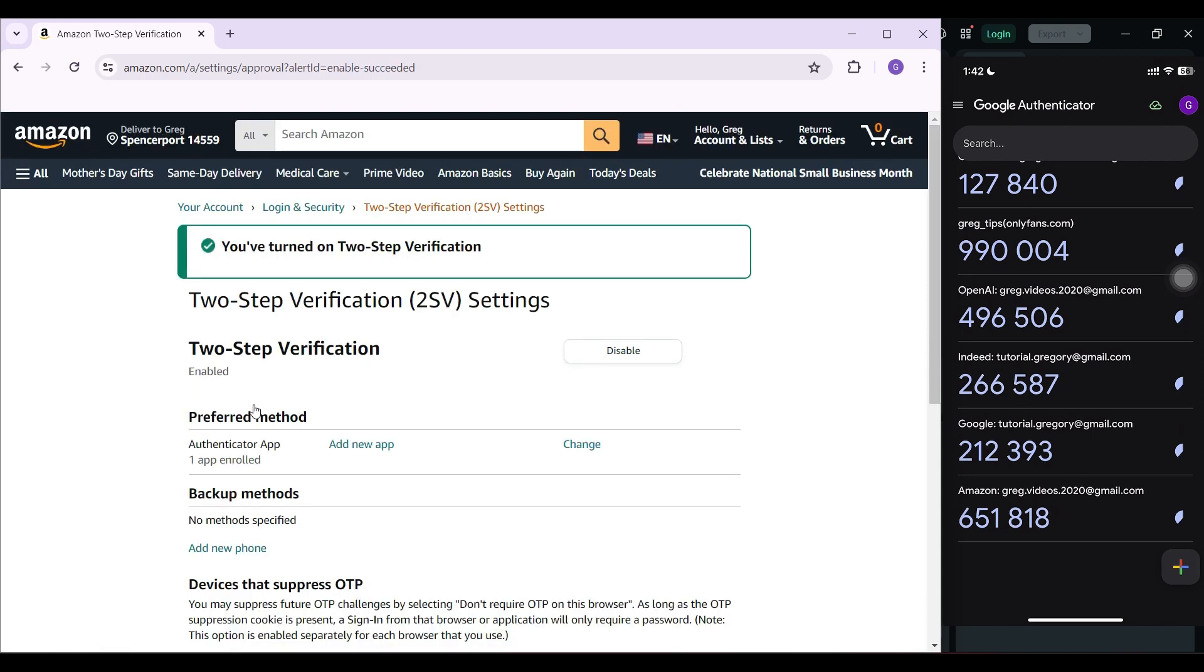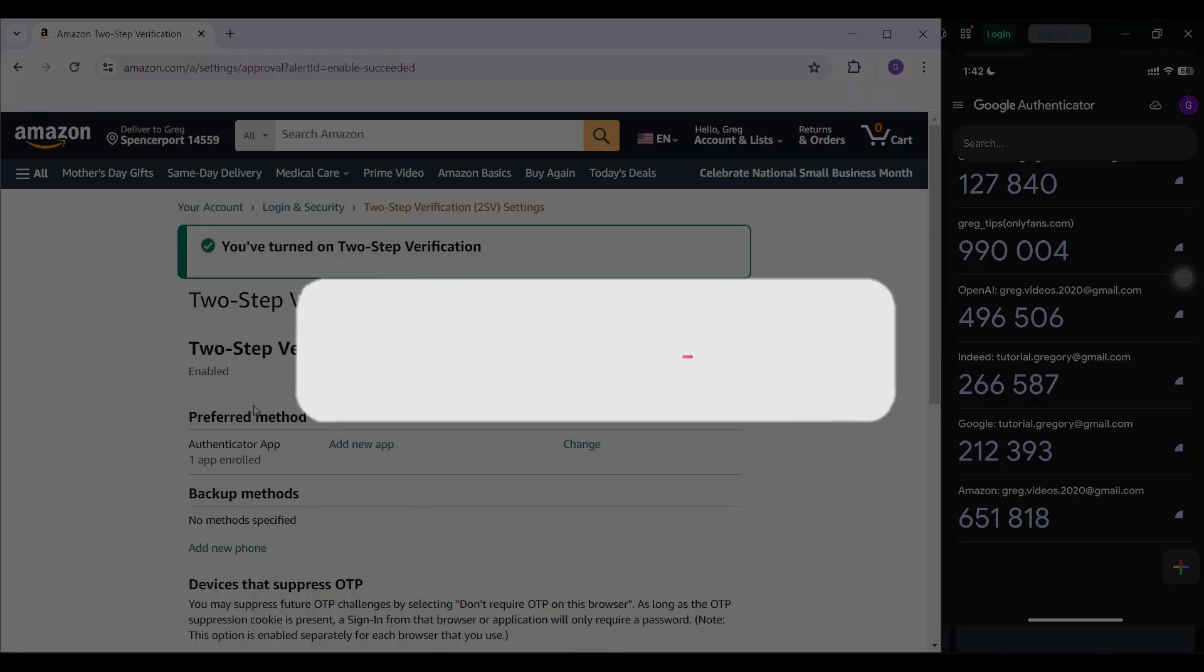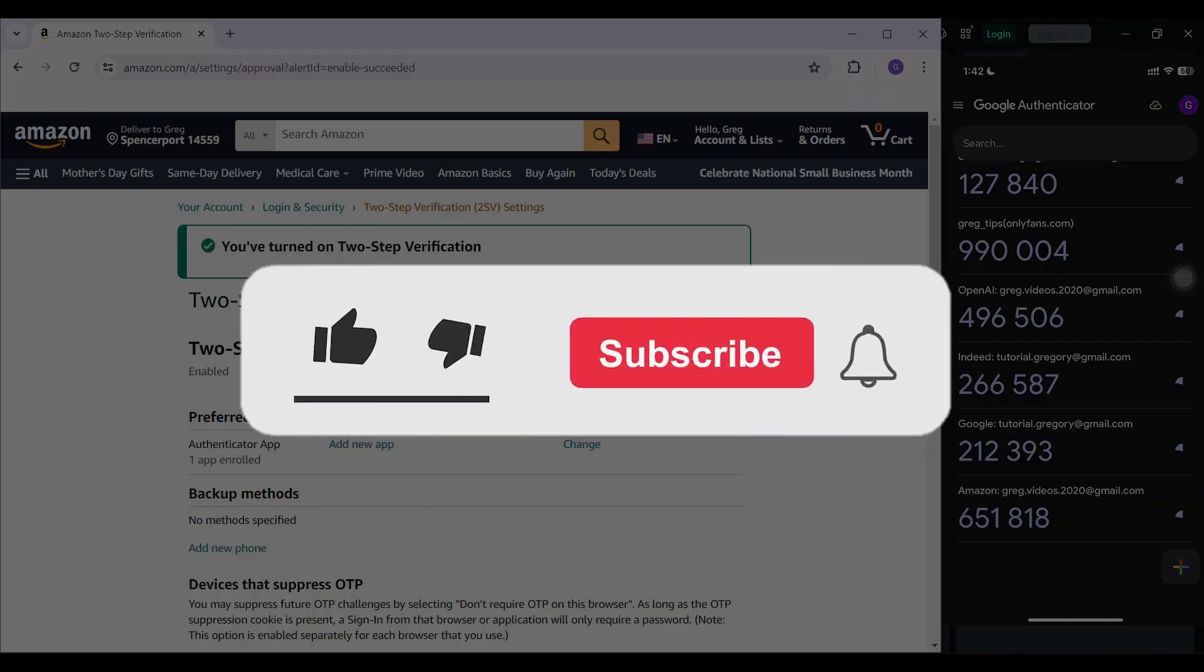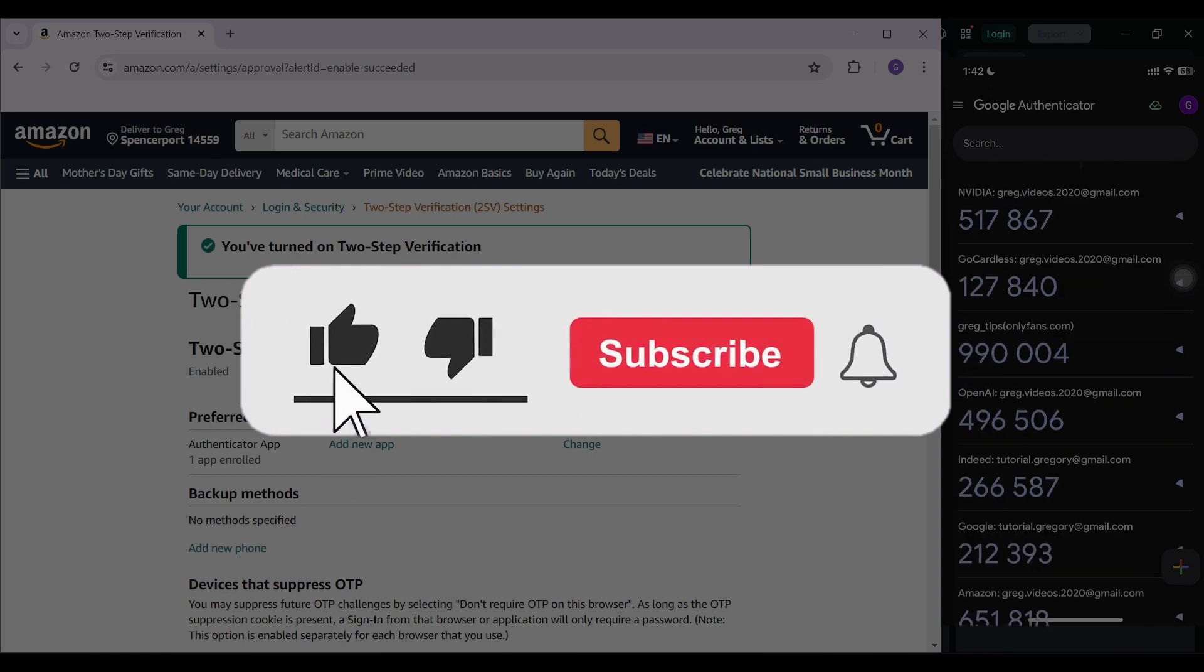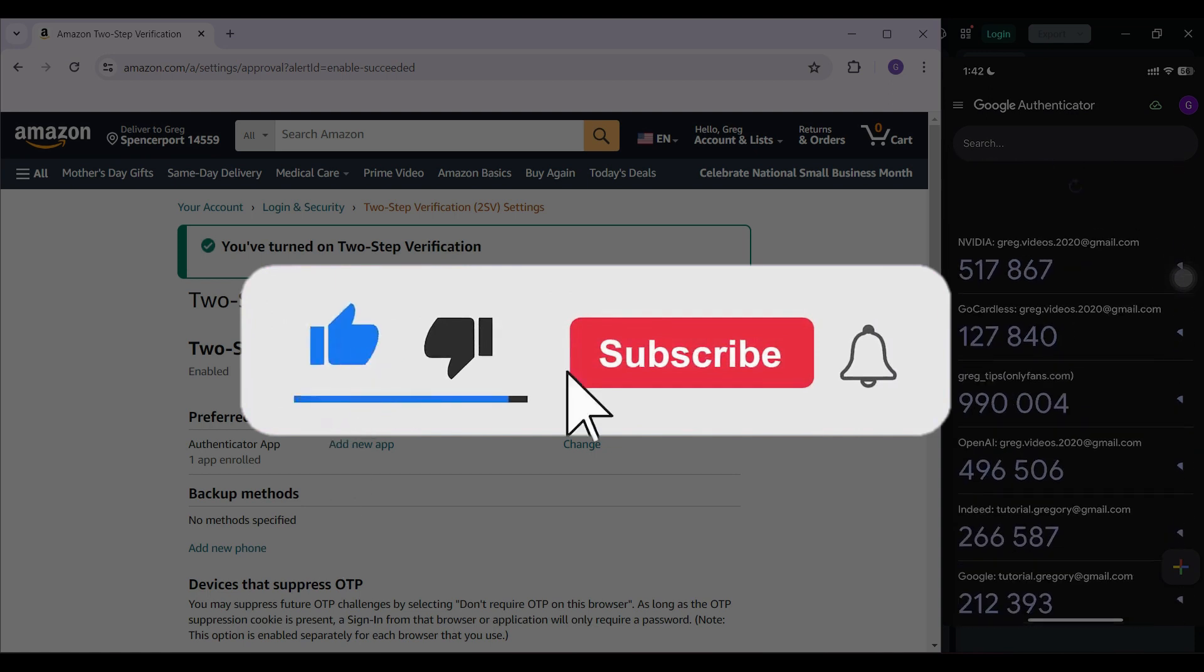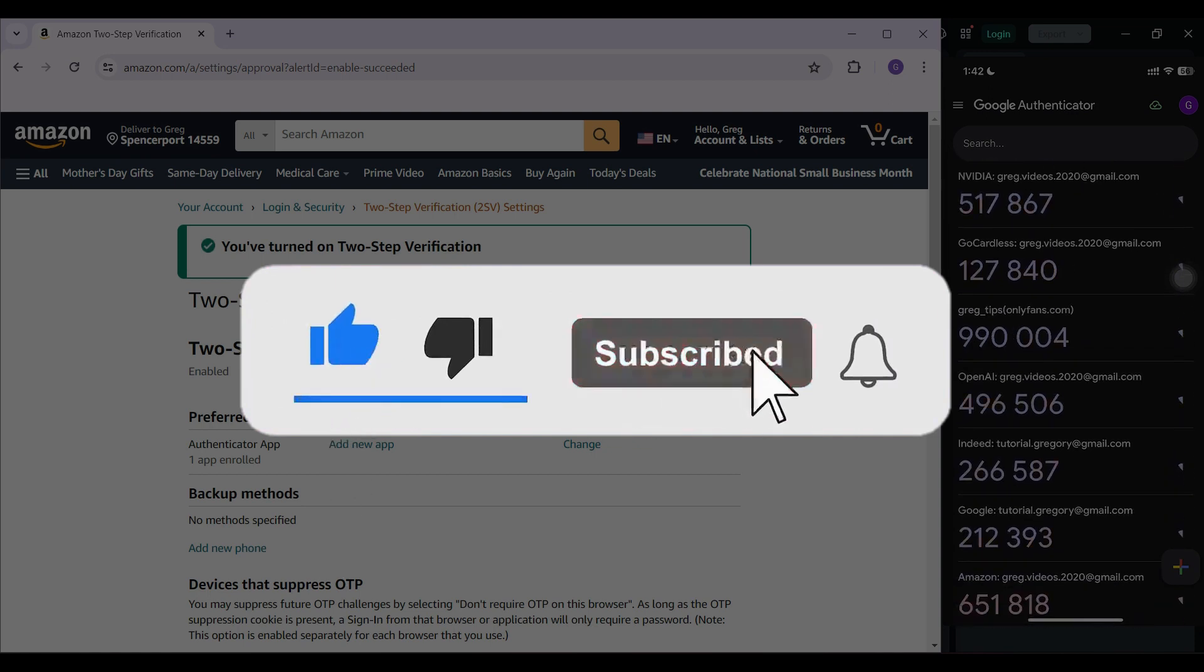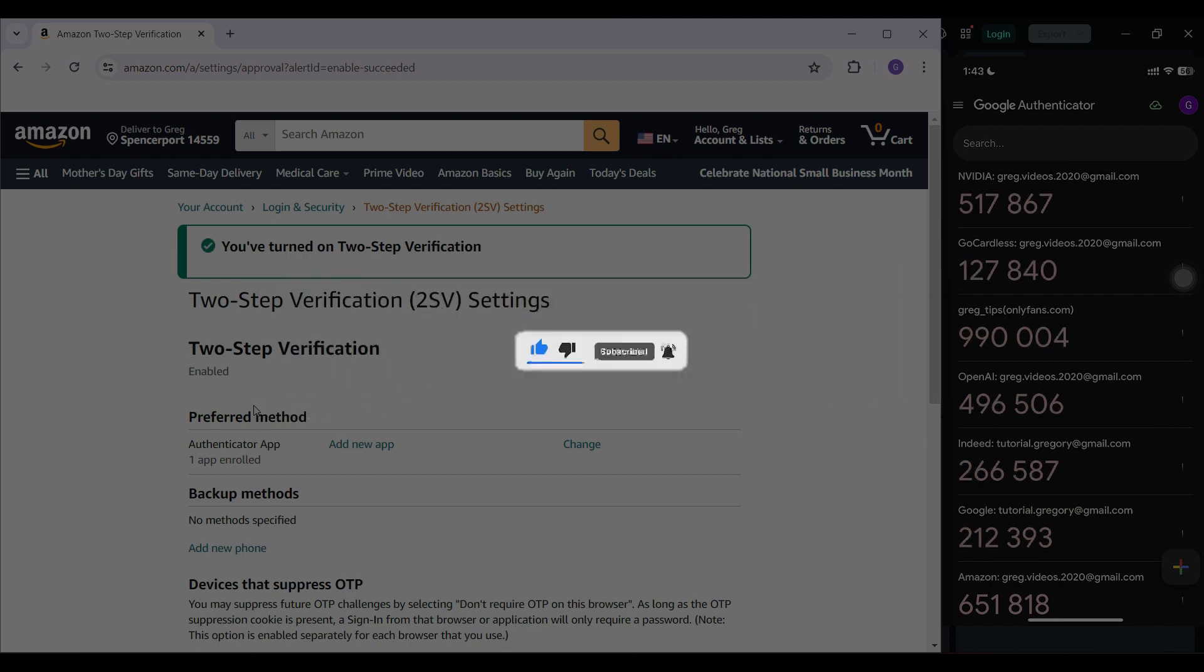That's how we turn on two-step verification on Amazon. Hope you guys found this video informative. For more content like this, do remember to hit like, share and subscribe. Thank you. Your support fuels us.